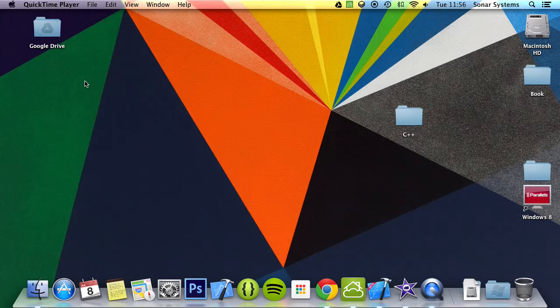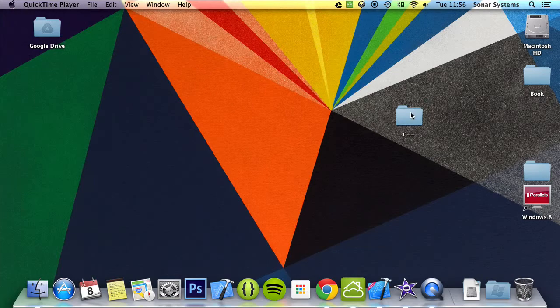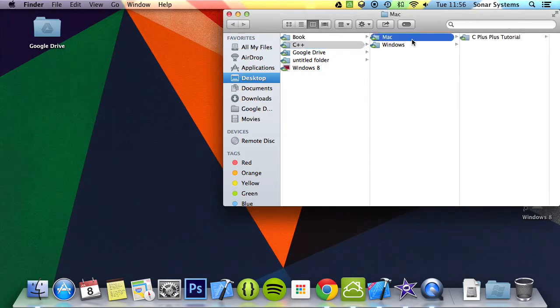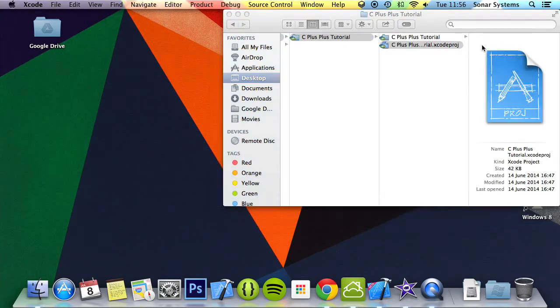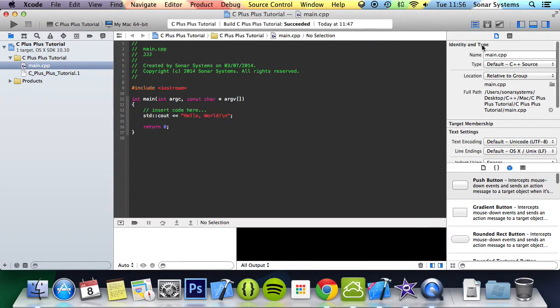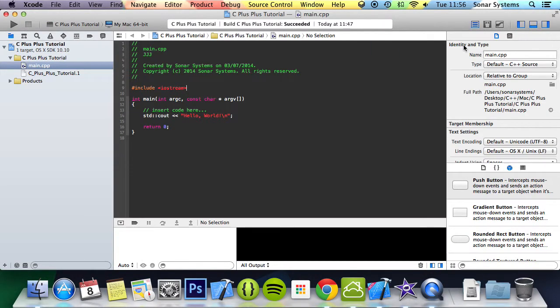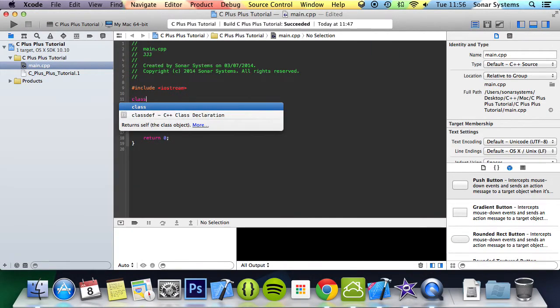I'm just going to show you how to implement operator overloading. Let's go ahead and open up our project and create a new class vehicle.